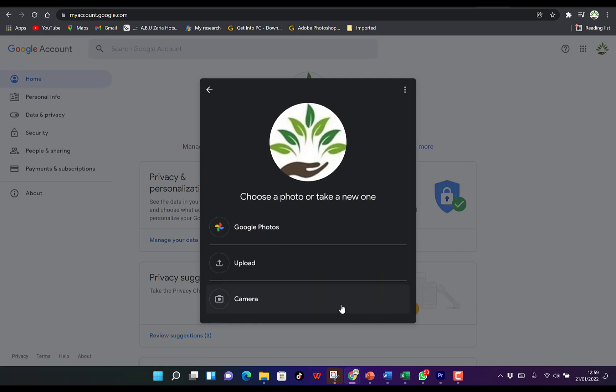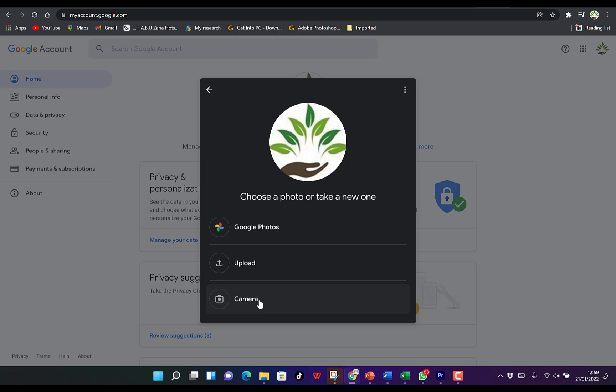You can see you have a bunch of options to select from where you're going to upload the picture. You can check your Google Photos, upload from your camera, or upload from your computer. If you have a camera, you can snap the picture at that particular location. You can say 'from a camera' and this will use your camera to snap the picture.